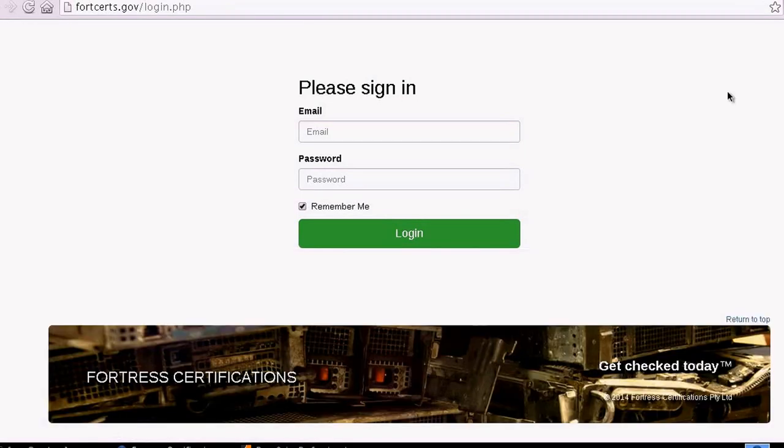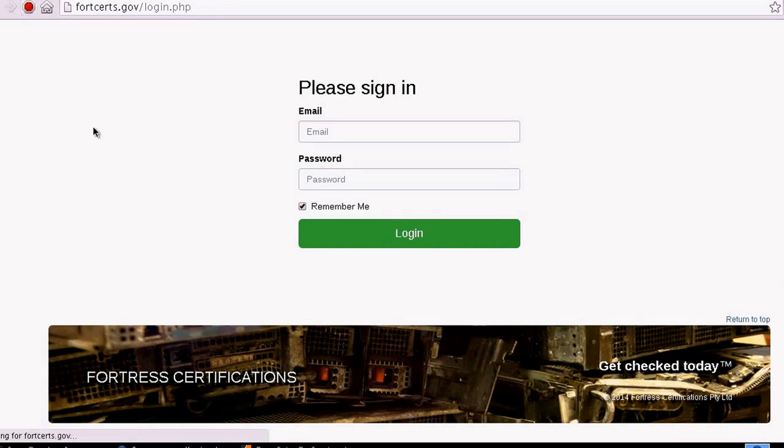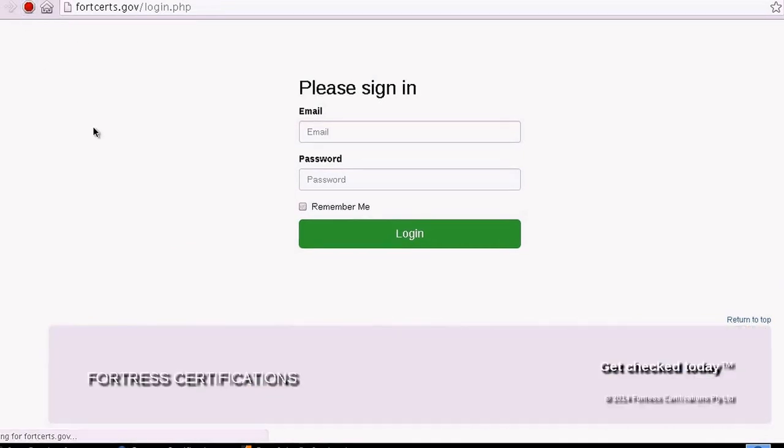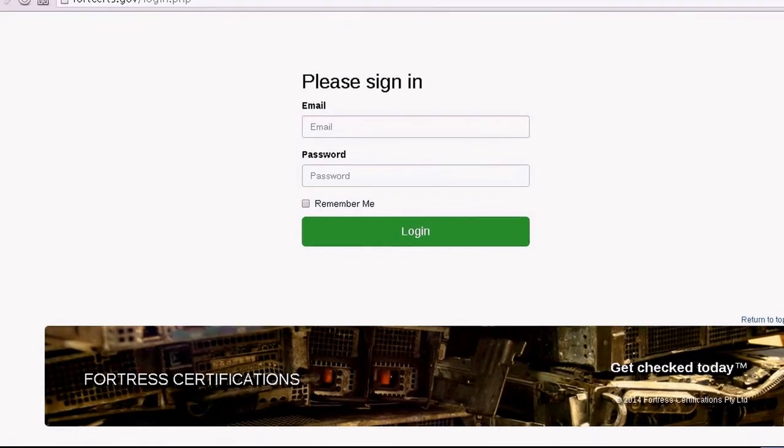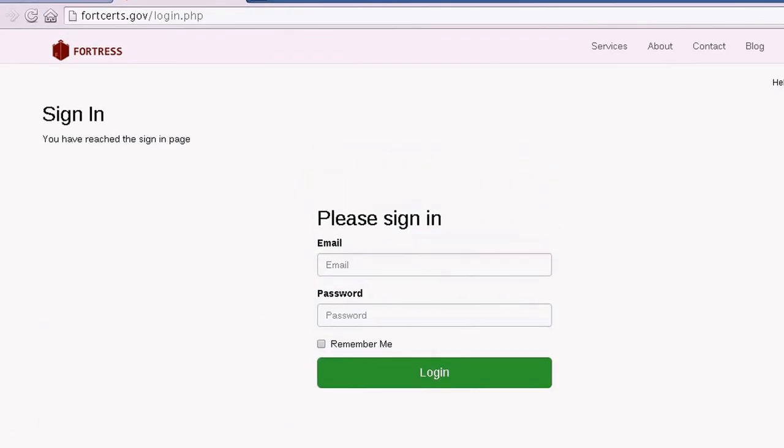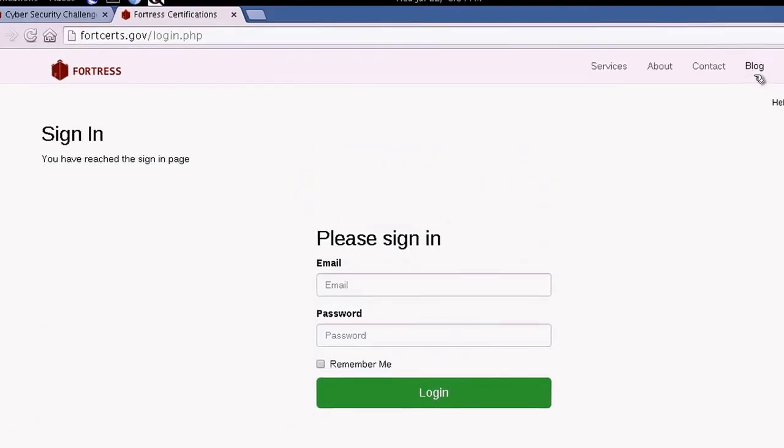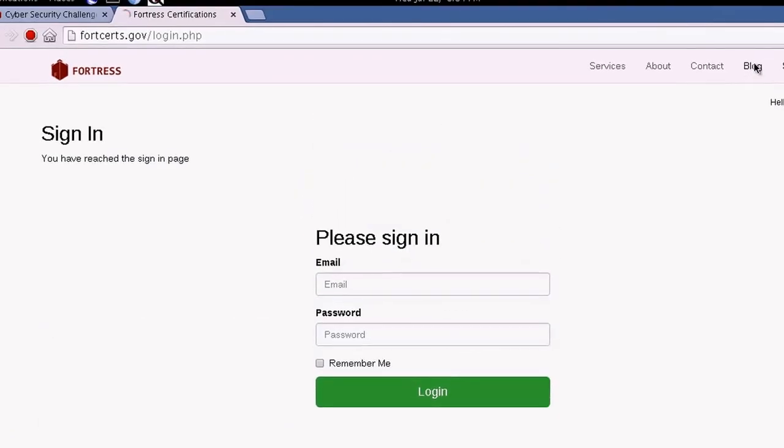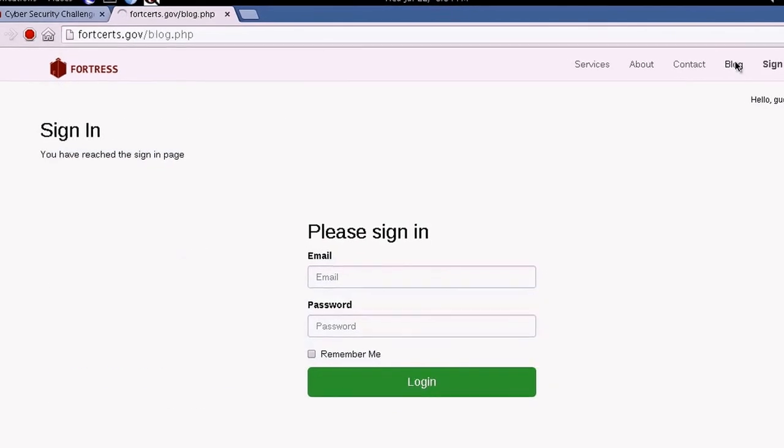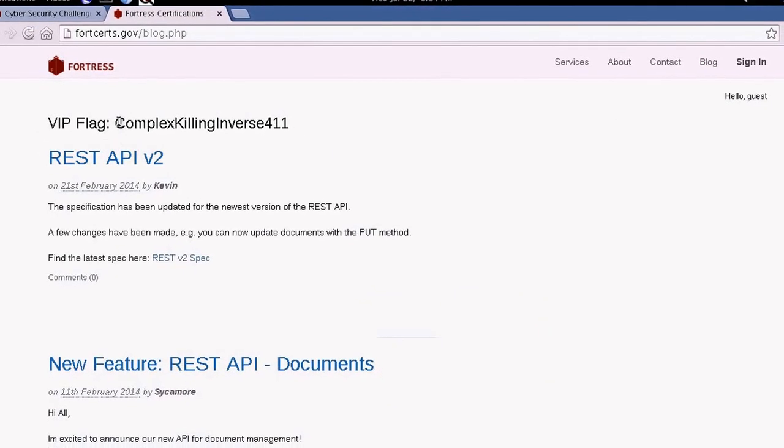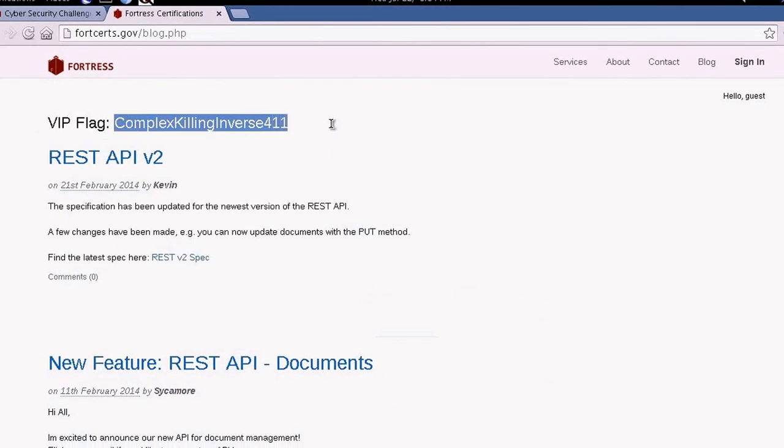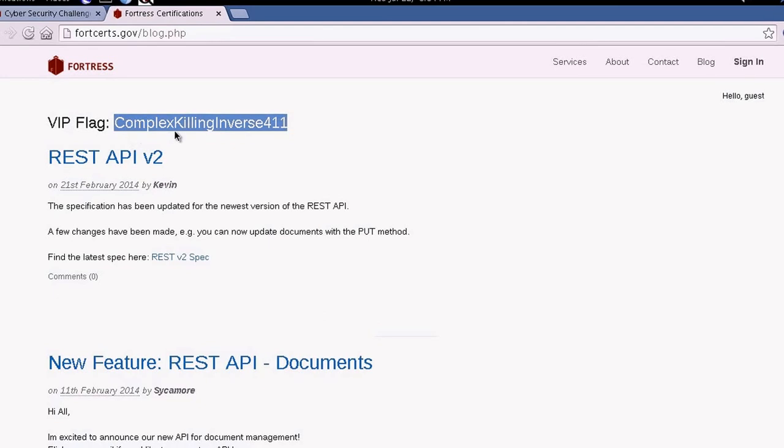In this case, we need to refresh the page. And we realize that we can now access the blog. Once we access the blog, we can see our VIP flag.